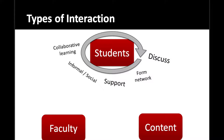Our final part of the interaction triangle is giving opportunities for students to interact with each other. Giving students an opportunity to discuss and support each other is a typical one. Student-to-student interaction happens very naturally in a face-to-face class — whether it's the hallway chat before class or talking before or after. But we have to be a little bit more intentional about it in an online course.